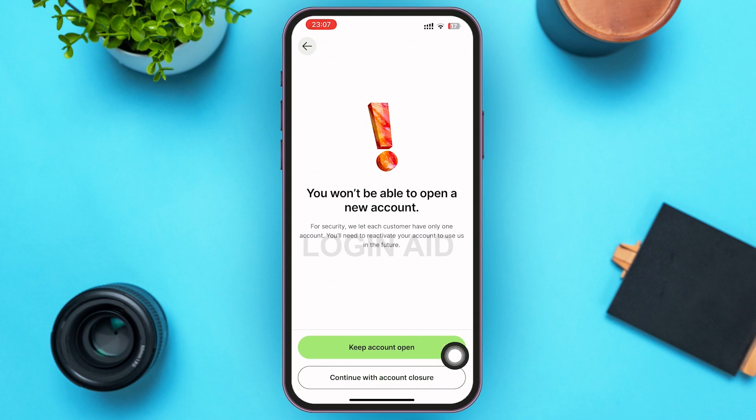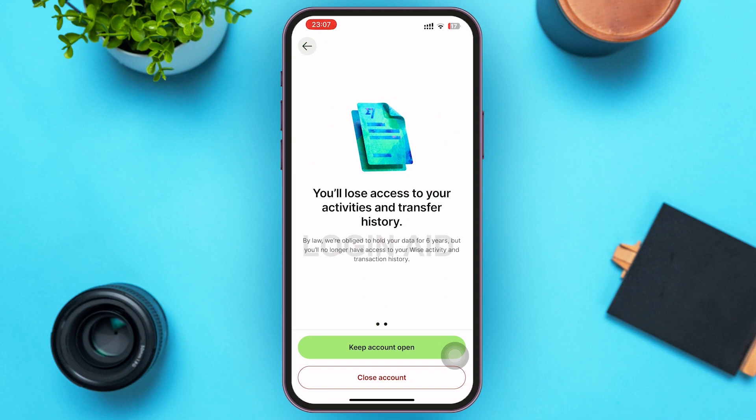After that, you'll be redirected to another page where Wise informs you that you'll lose access to your activities and transfer history. By law, Wise will be obliged to hold your data for six years, but you'll no longer have access to your Wise transfer history. Go ahead and tap on Close Account.